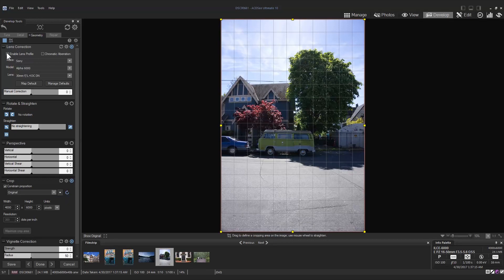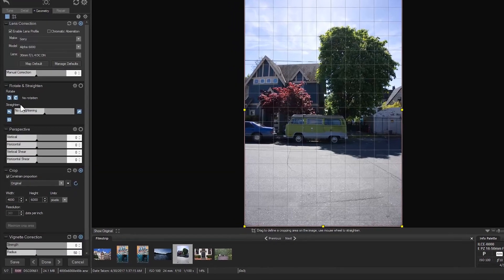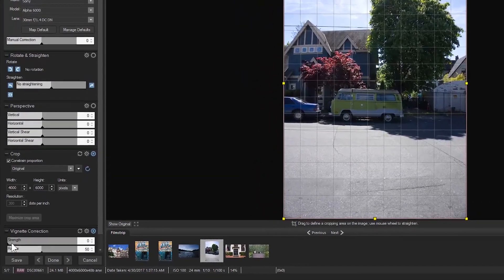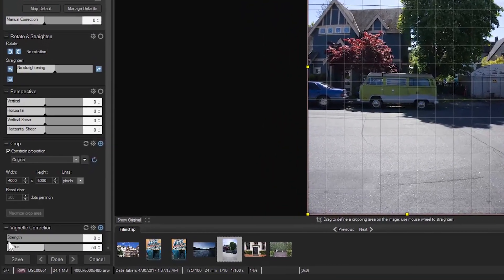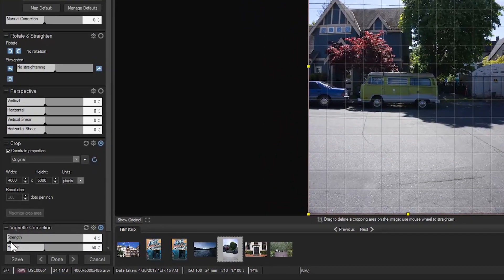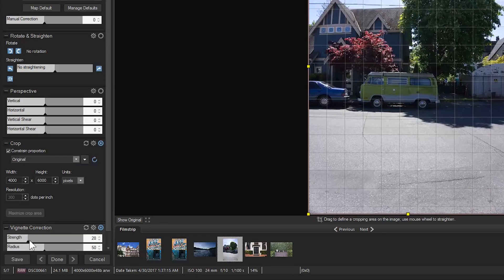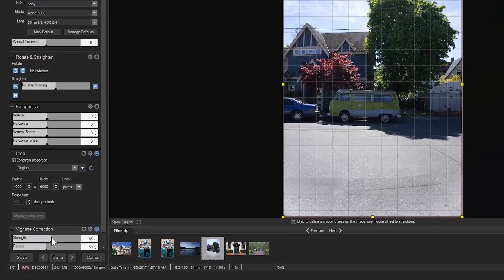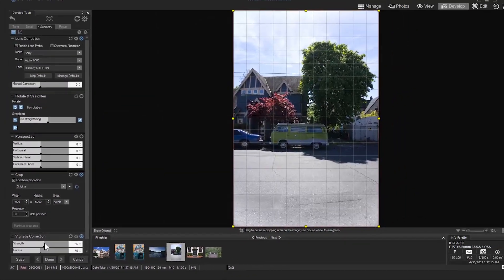I'm not completely satisfied with the result just yet, so I'm going to use a vignette correction and lighten the corners up just a little bit more.